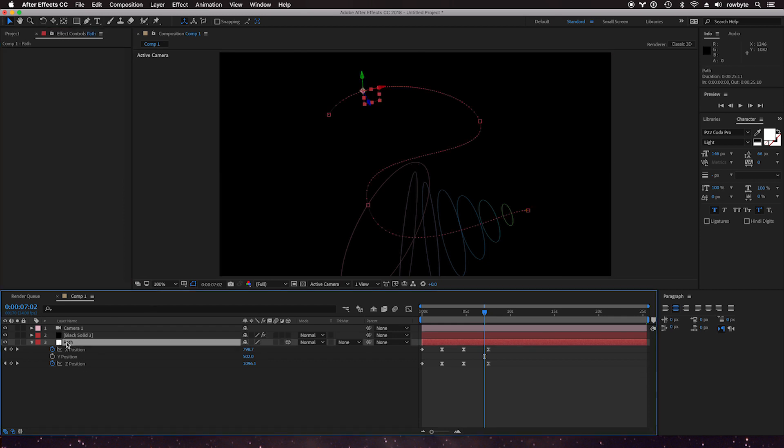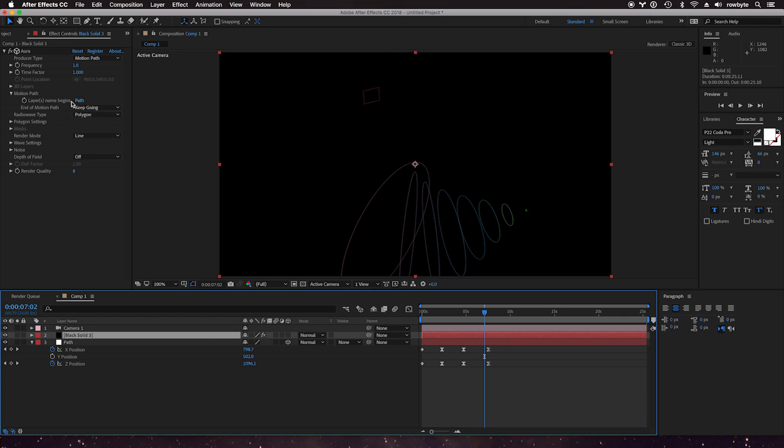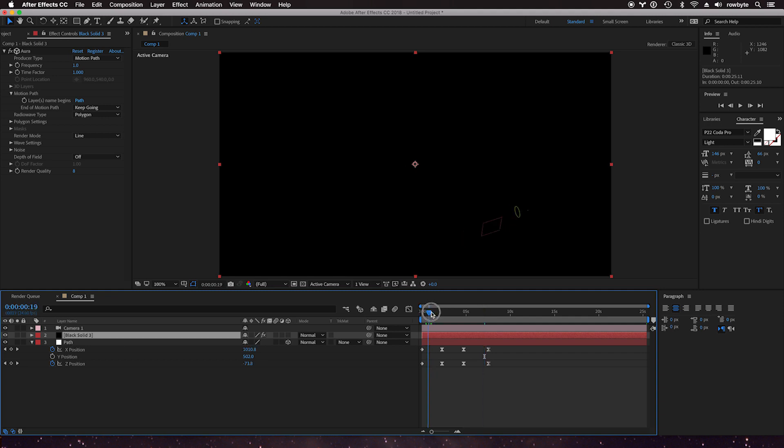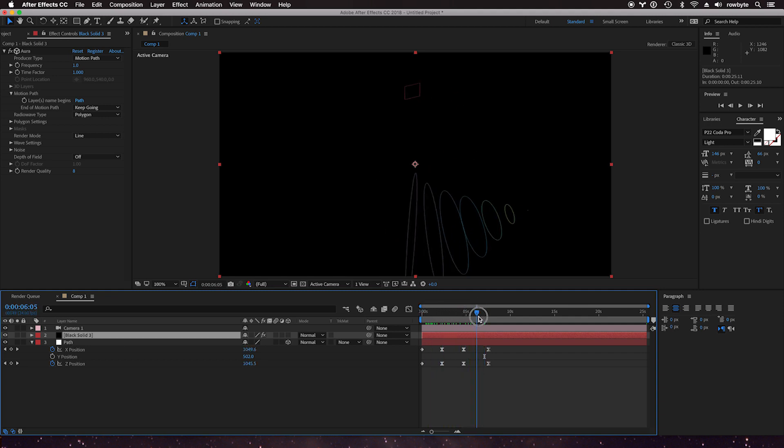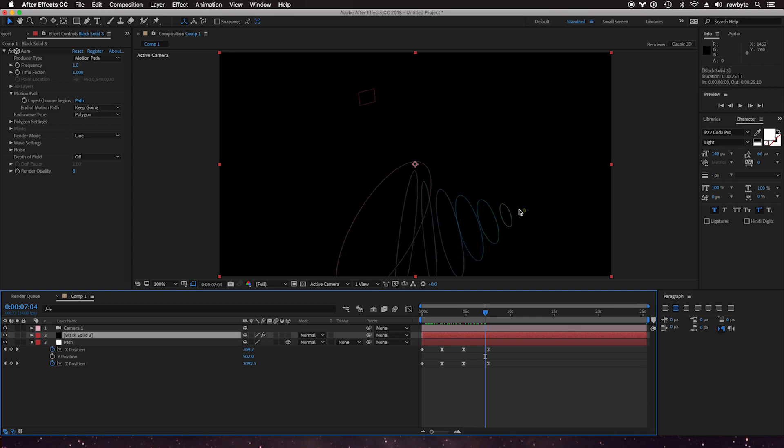Make sure that the layer of the motion path begins with this name here. So right now it's set to path, so my motion path layer is also set to path. And here the waves are being emitted and followed through the motion path.